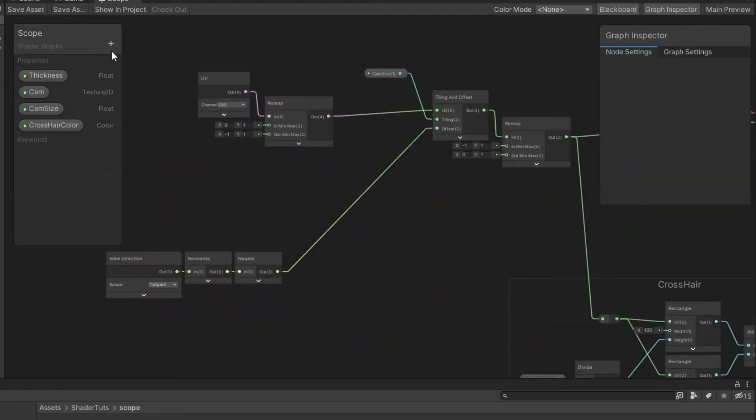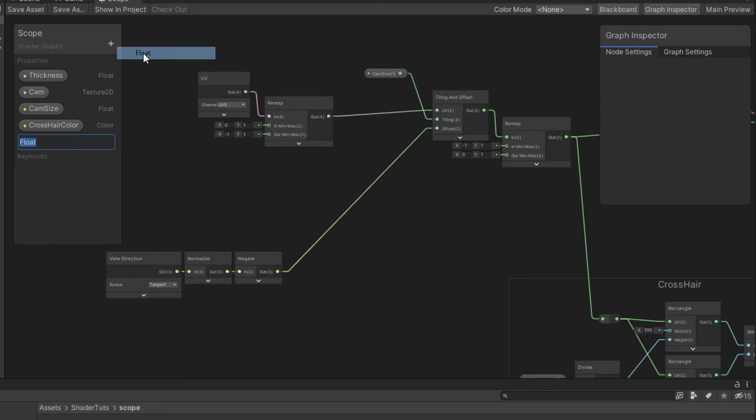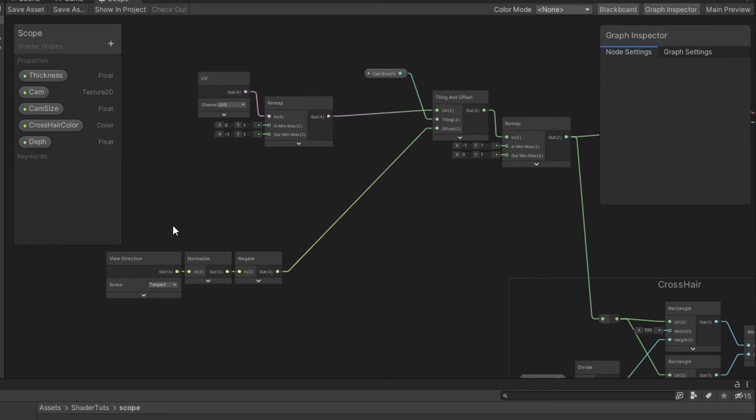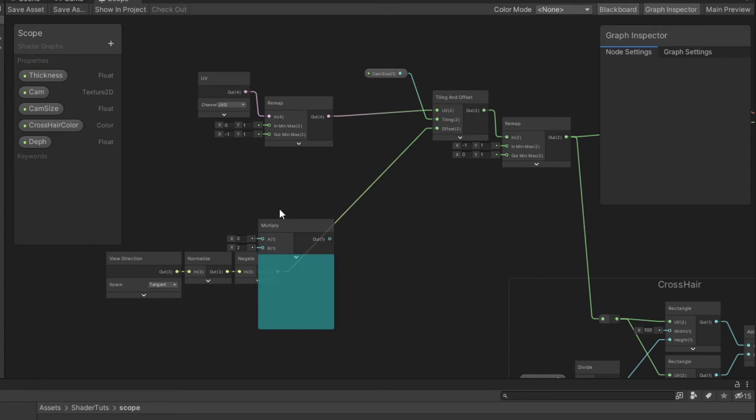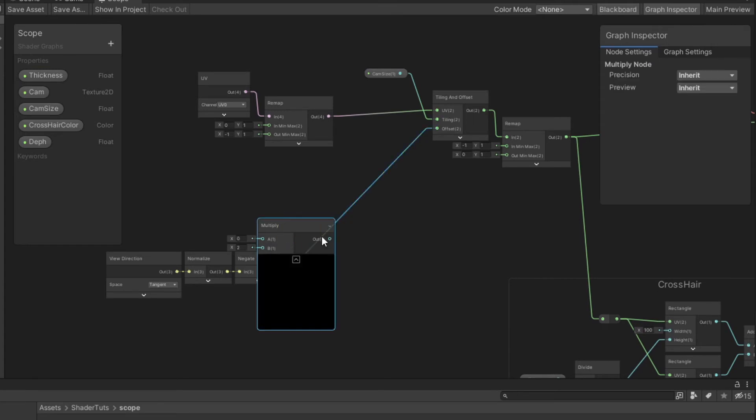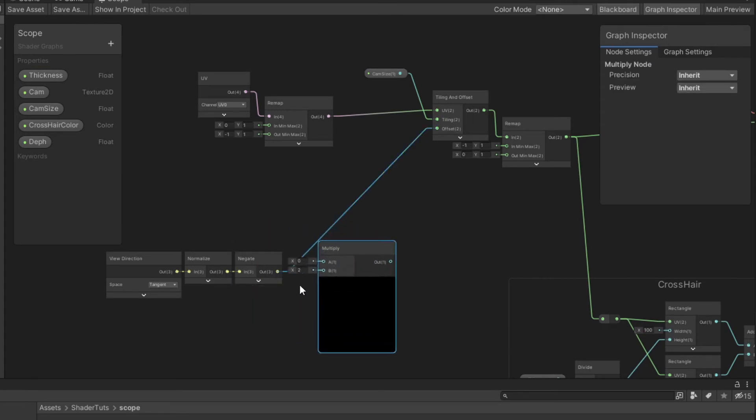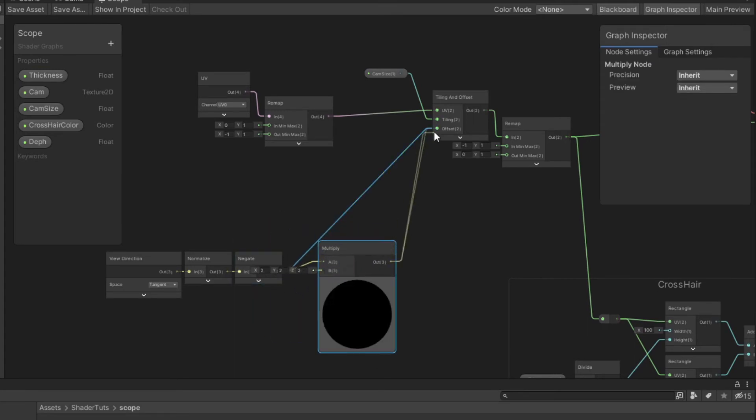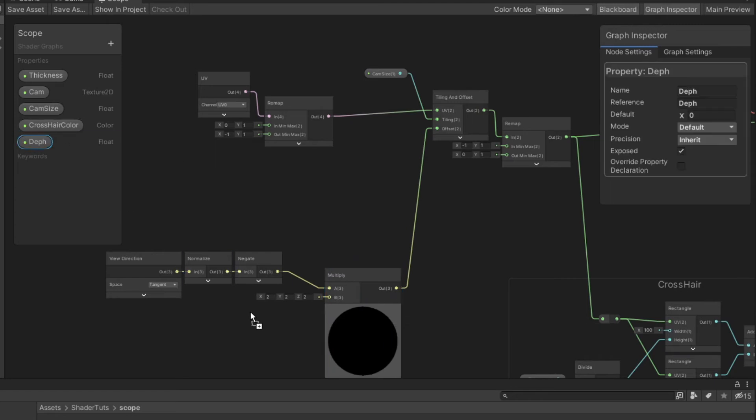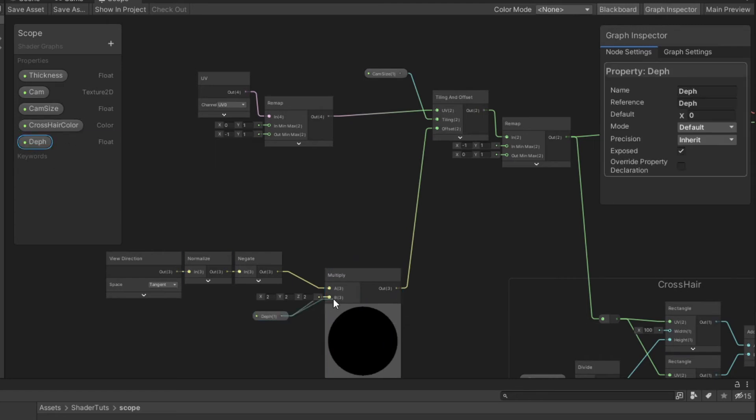Now I will create depth property. And I multiply it with the output of negate node. And connect the result to the offset of tiling and offset.